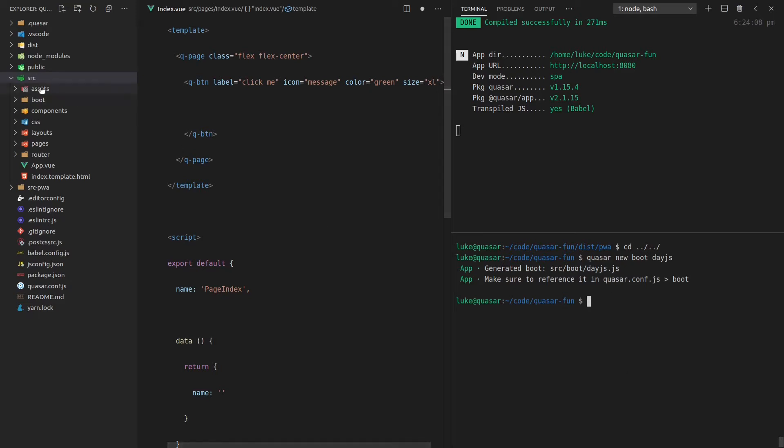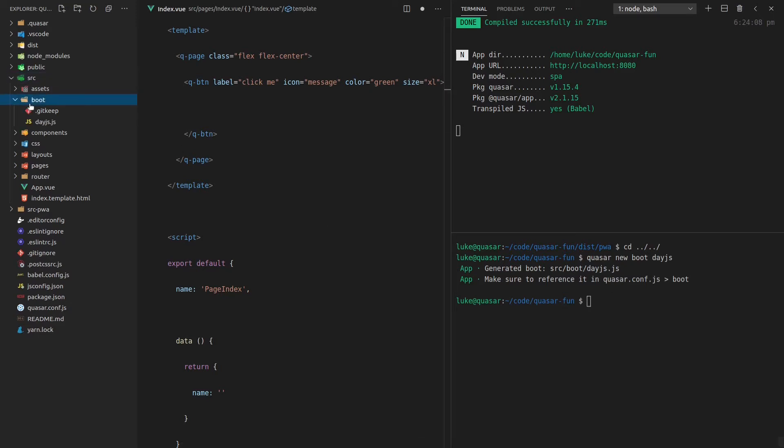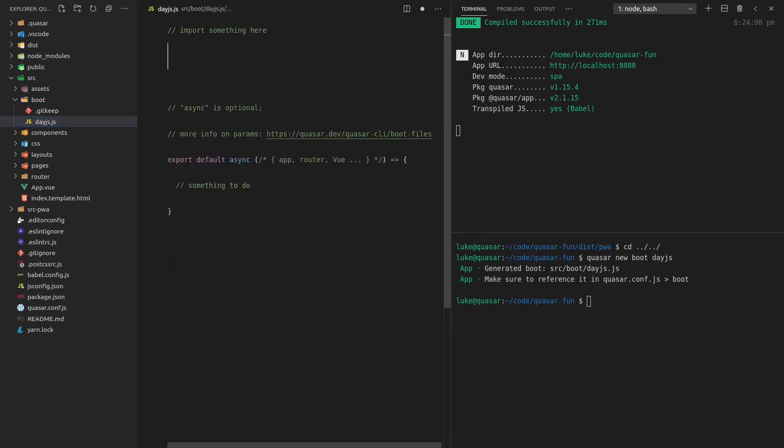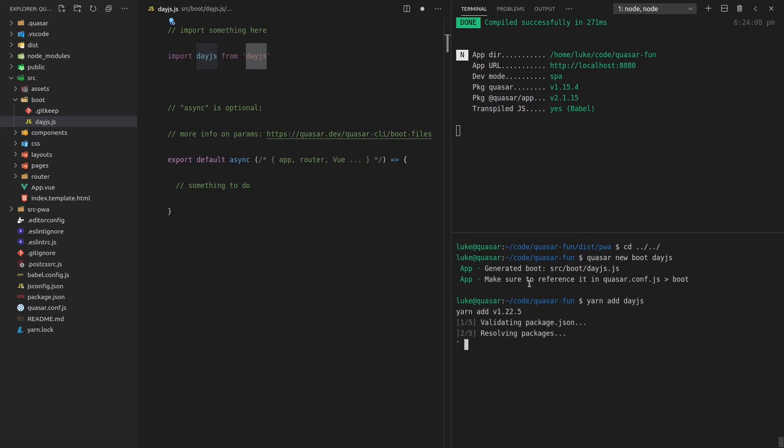So if we jump into boot here, we now have that day.js file, and I can import the day.js library, import day.js from day.js. And let's actually install that. So yarn add day.js.